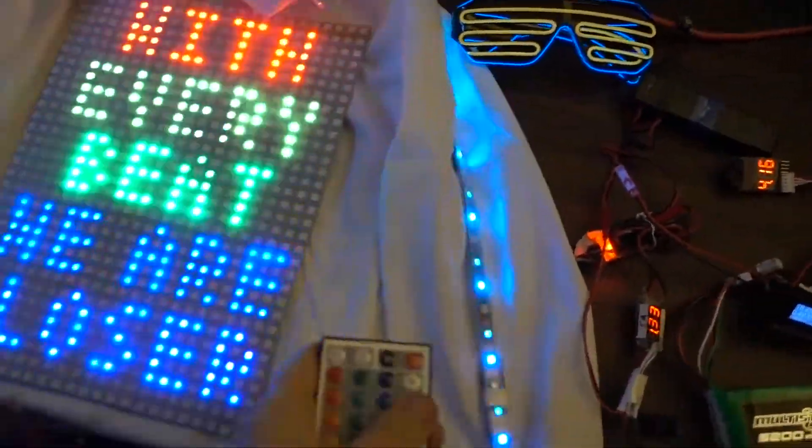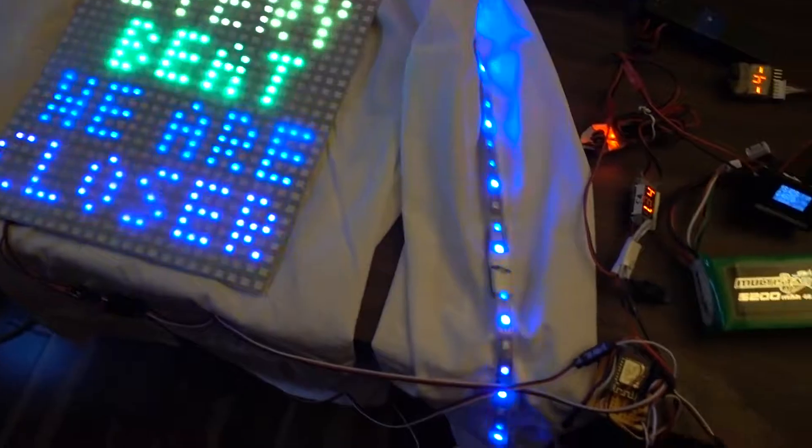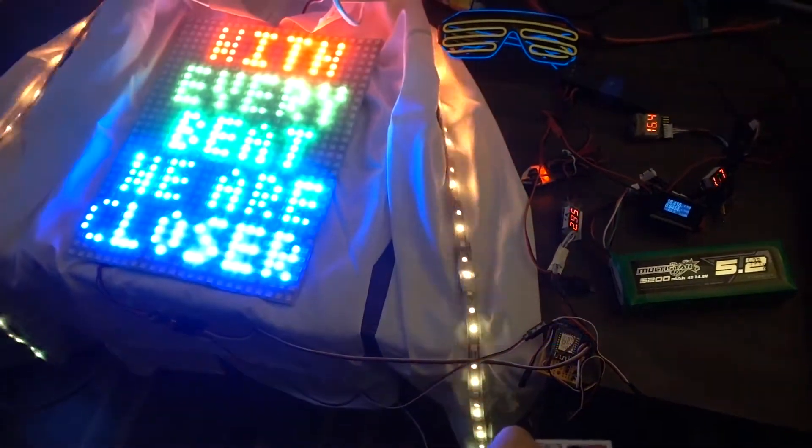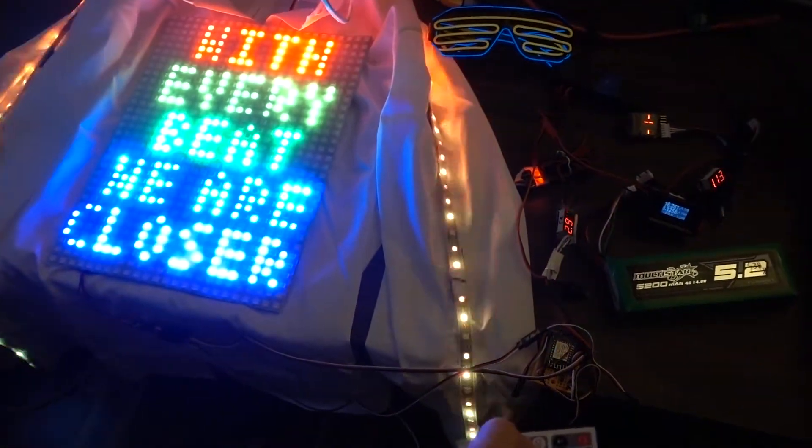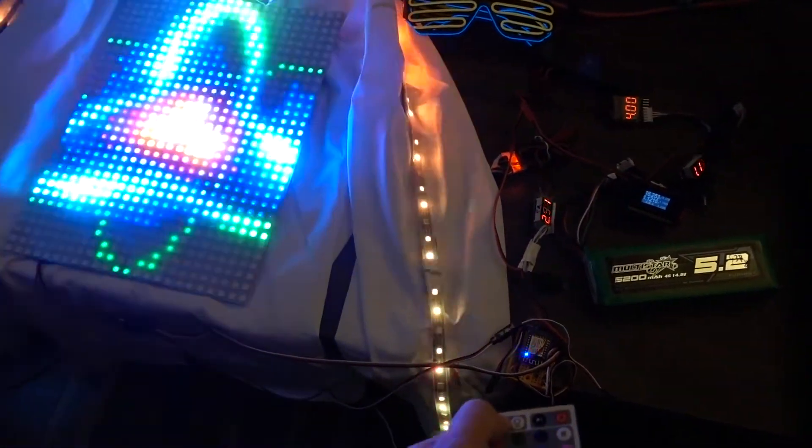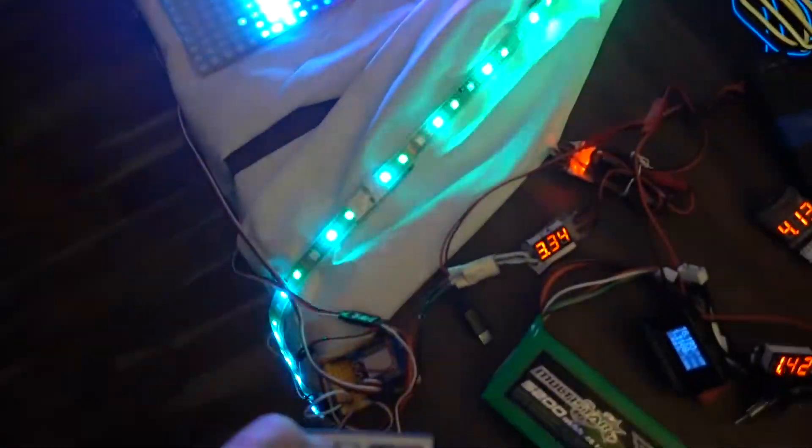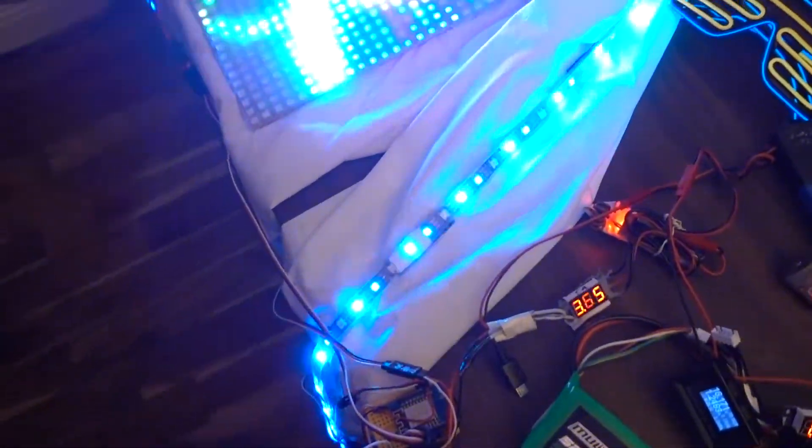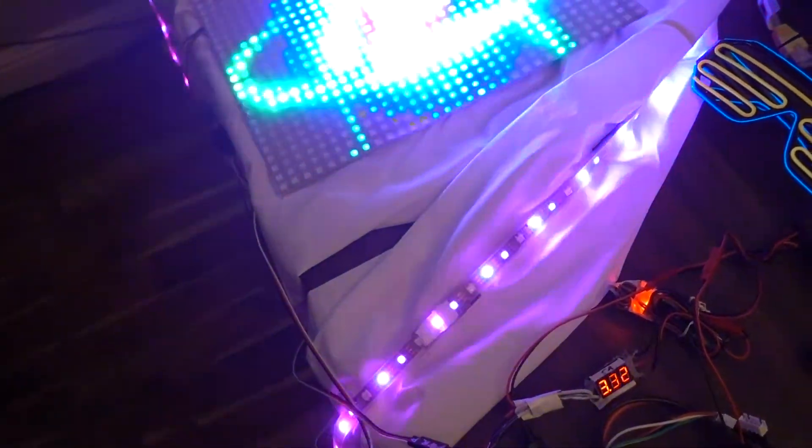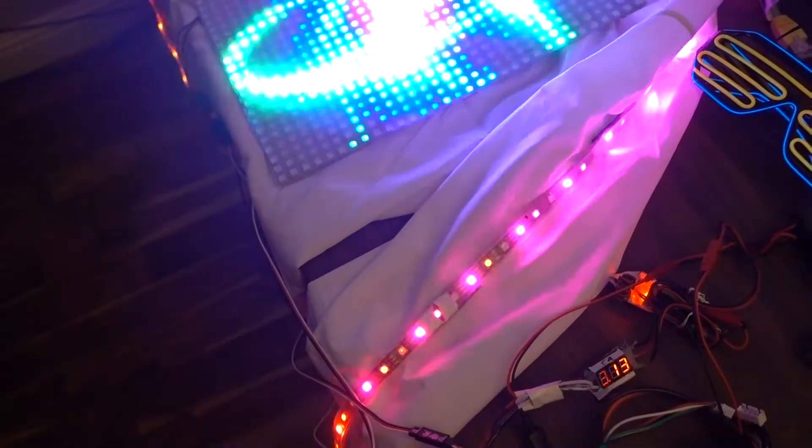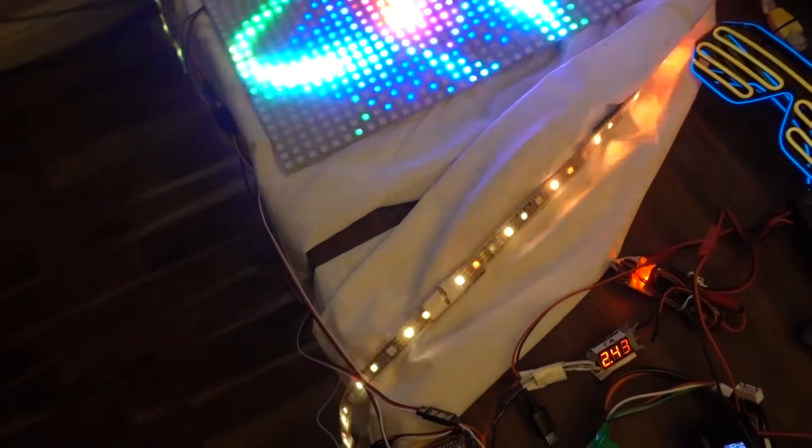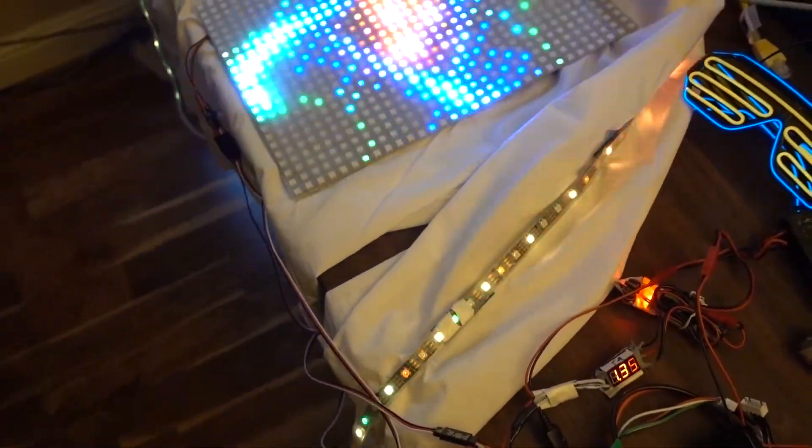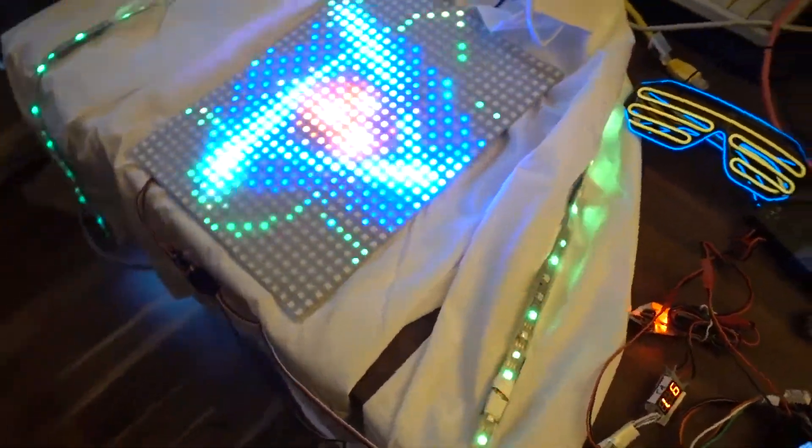And you can actually make it brighter, which is not necessarily a good thing, but you can if you want to blind people. Right now you can see it's using 3.5 amps. And I'll make it lighter again to something more reasonable. You can see the amps going down.